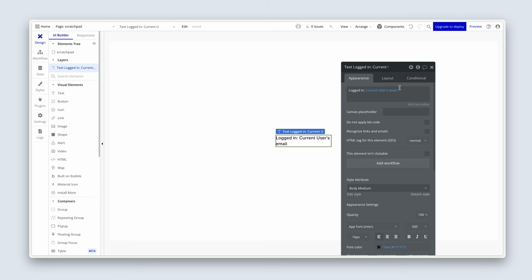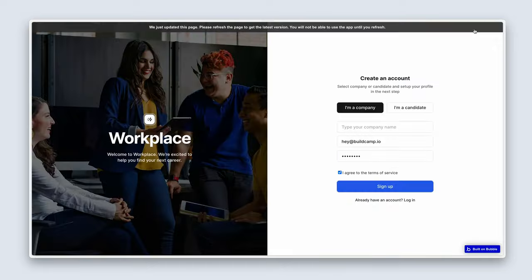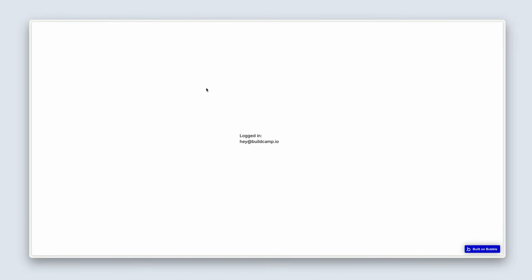Now, if you weren't logged in when we preview the page, then it would just say logged in, colon, nothing. There will be nothing there. So to validate that we are logged in, we're looking for the email address to be returned of the current user, which is us. So let's preview this page. And there you go. Logged in. Hey, at buildcamp.io. That is me. I am holding the mouse. I am logged in.